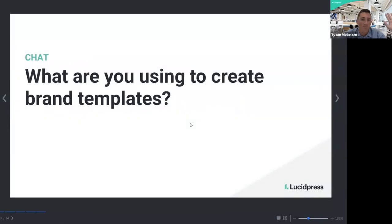If you're using something else that we didn't mention, be sure to enter that down into the chat — we'd love to know. Looks like a lot of people are using Adobe, which is very common.